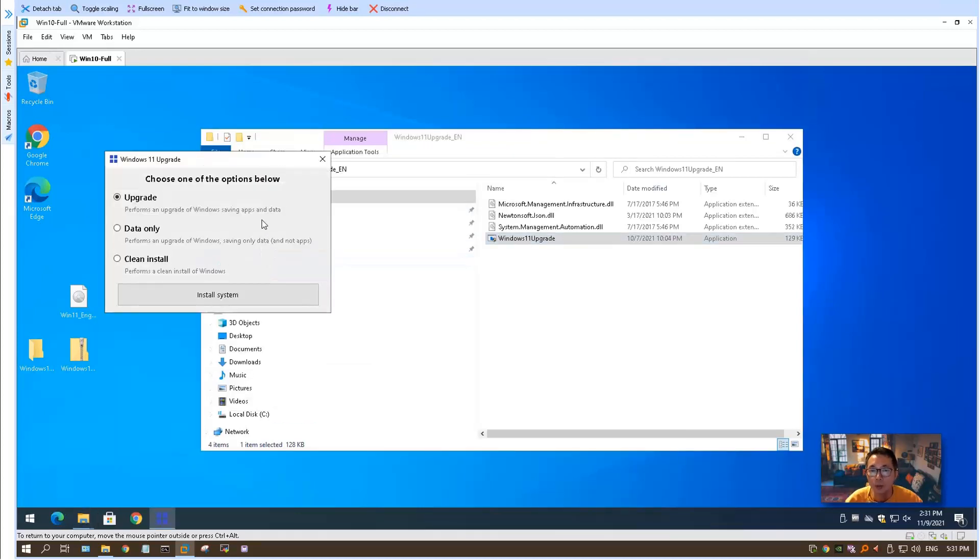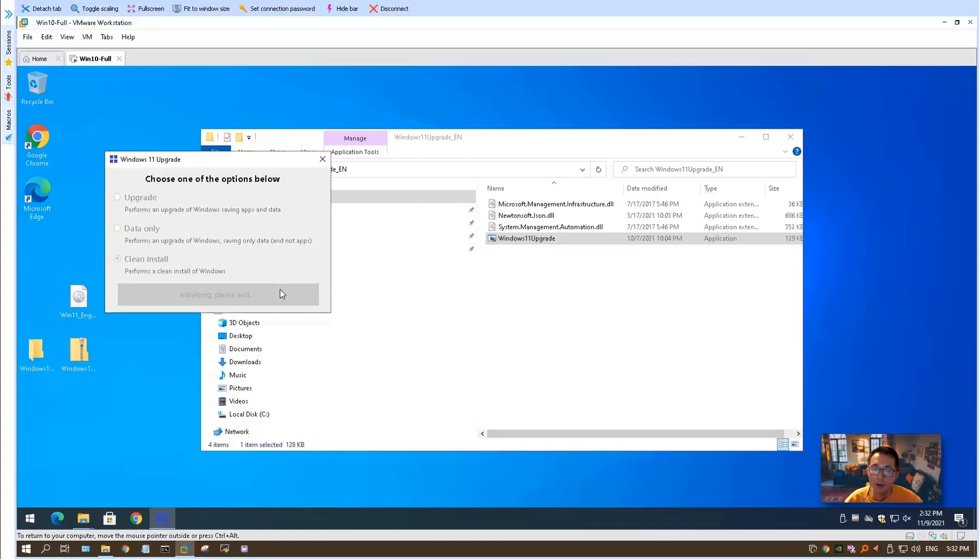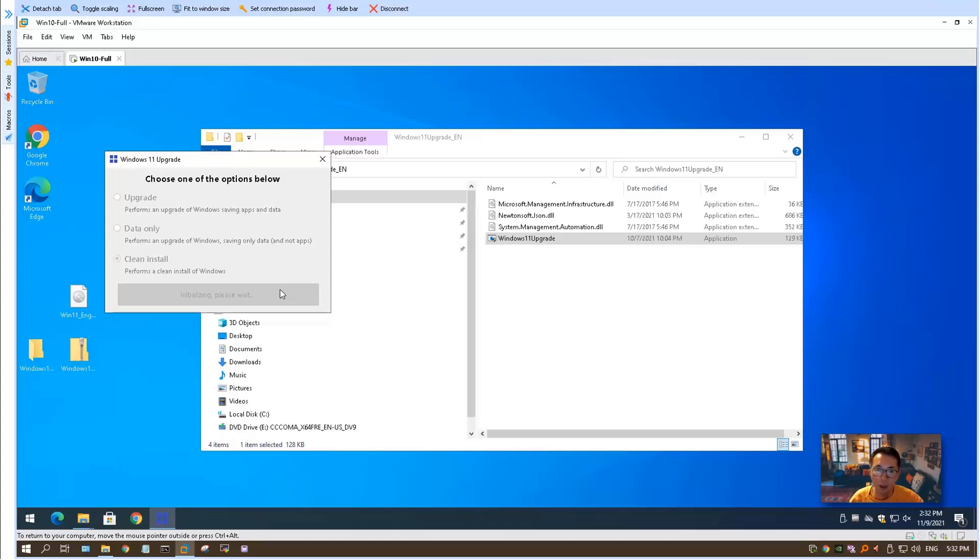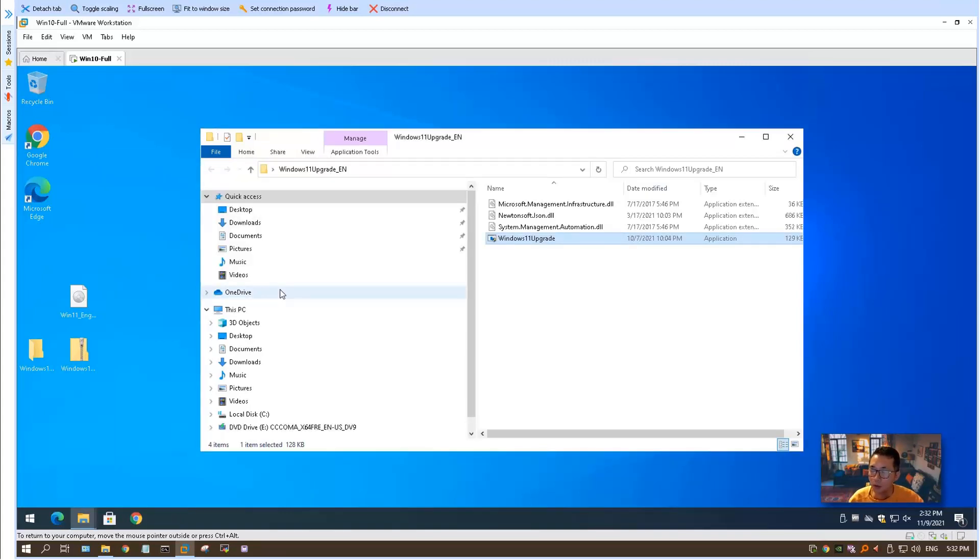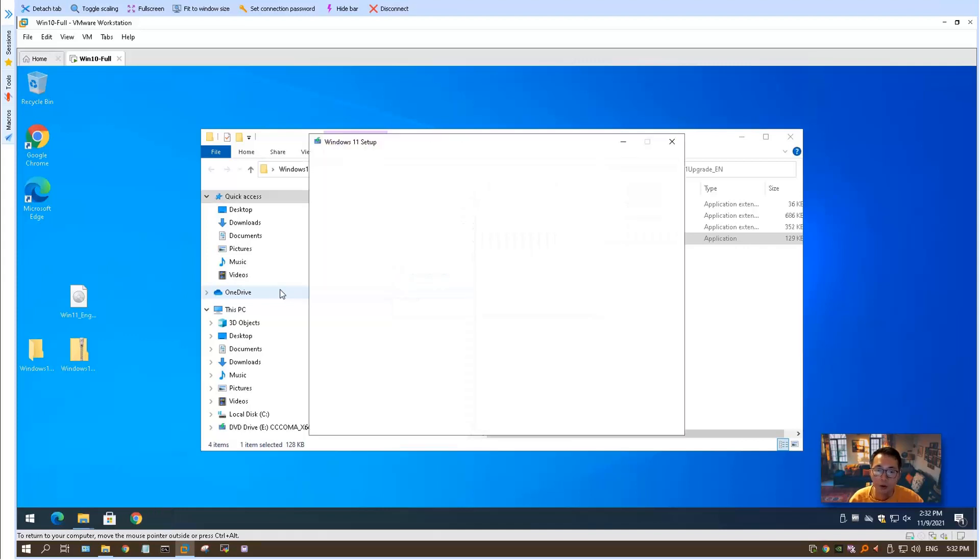We got three options: upgrade, which will keep your apps and data; you can choose data only, without any apps; or you can choose clean install. I always choose clean install. Let's see what happens. As I said, there are many ways you can bypass this minimum system requirement: change the registry key or using the Windows 10 image file. This is another way, using a small program to help you do the installation by passing Windows limitation or restriction from the Windows installation wizard.